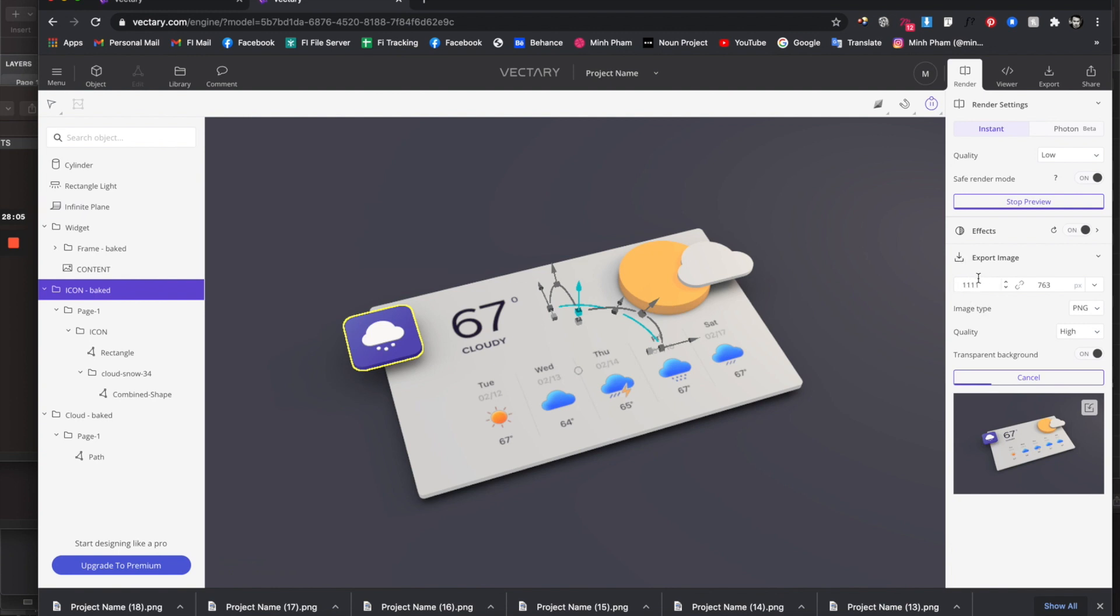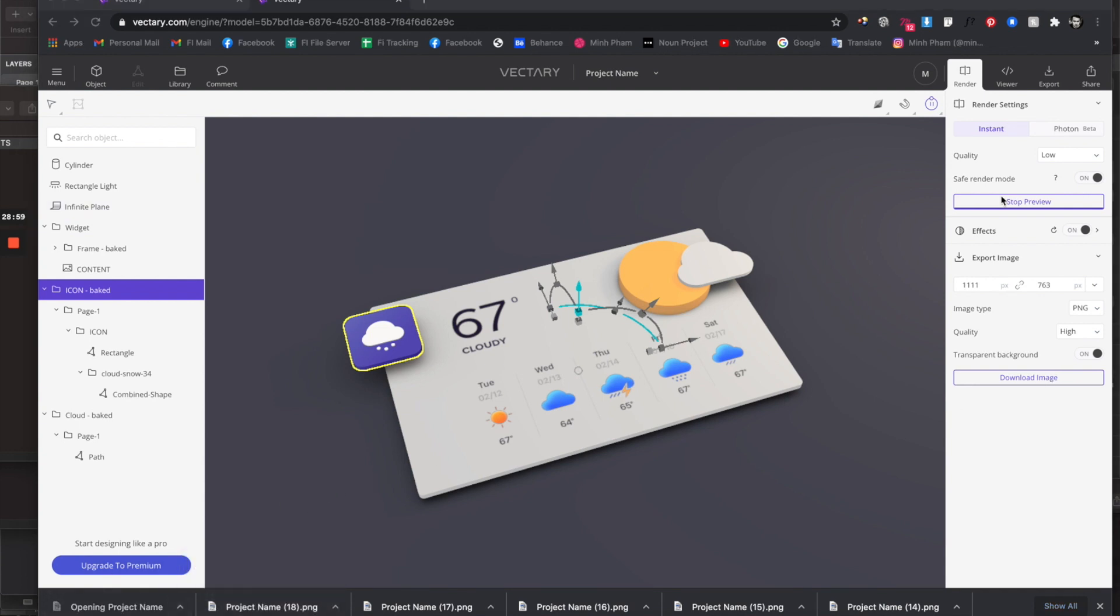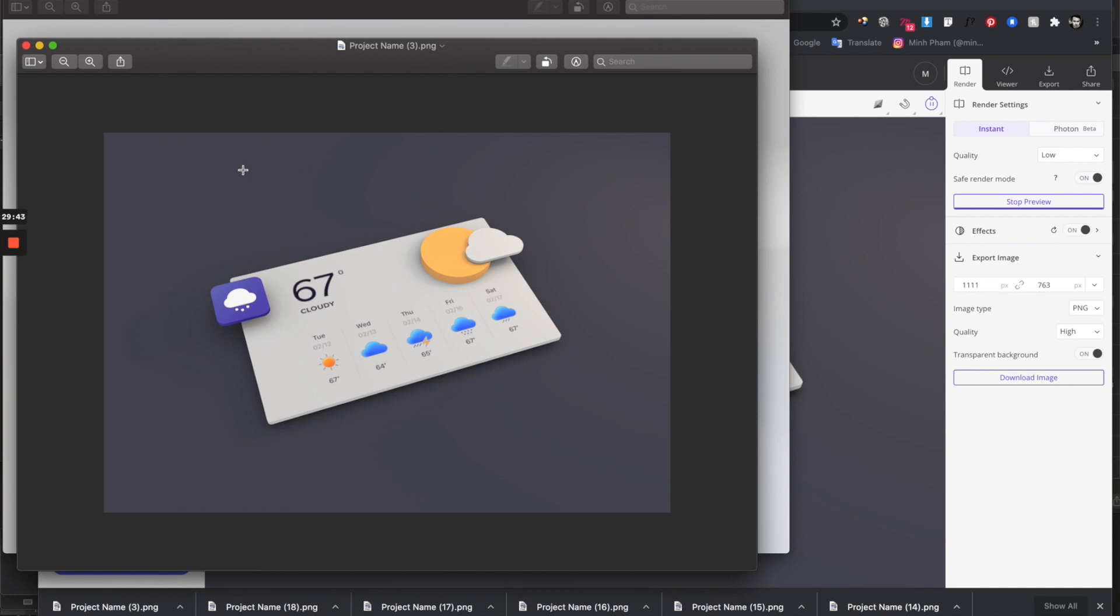After the render is finished you can see that it's being downloaded here. You can open it and check it out. This is a full render. I think it looks very good and all you need to do is give it some color adjustment and some nice Photoshop touch, and this will be something very cool to show up to other people.